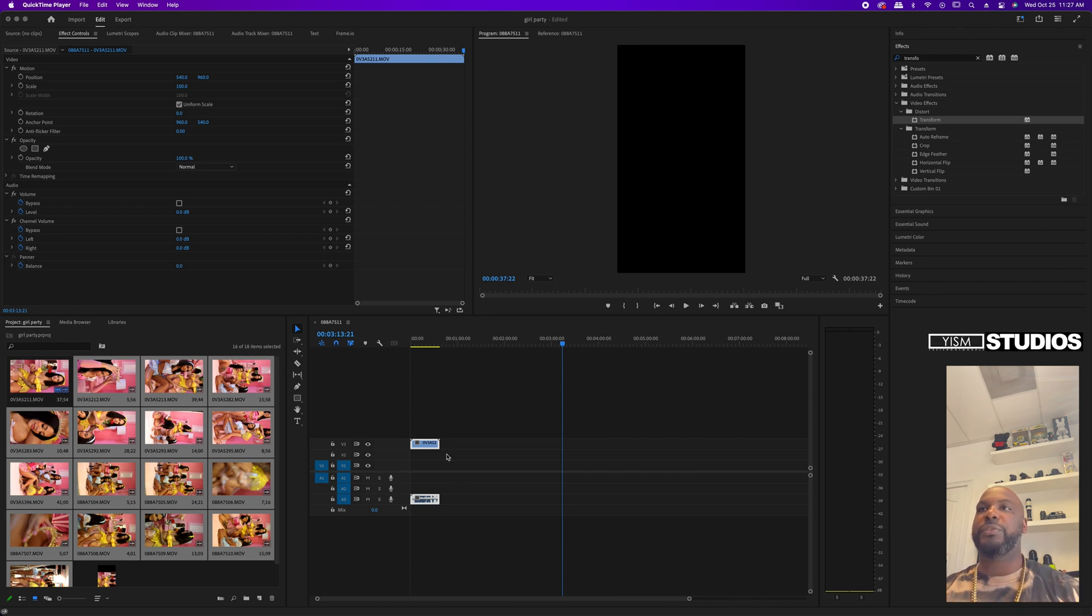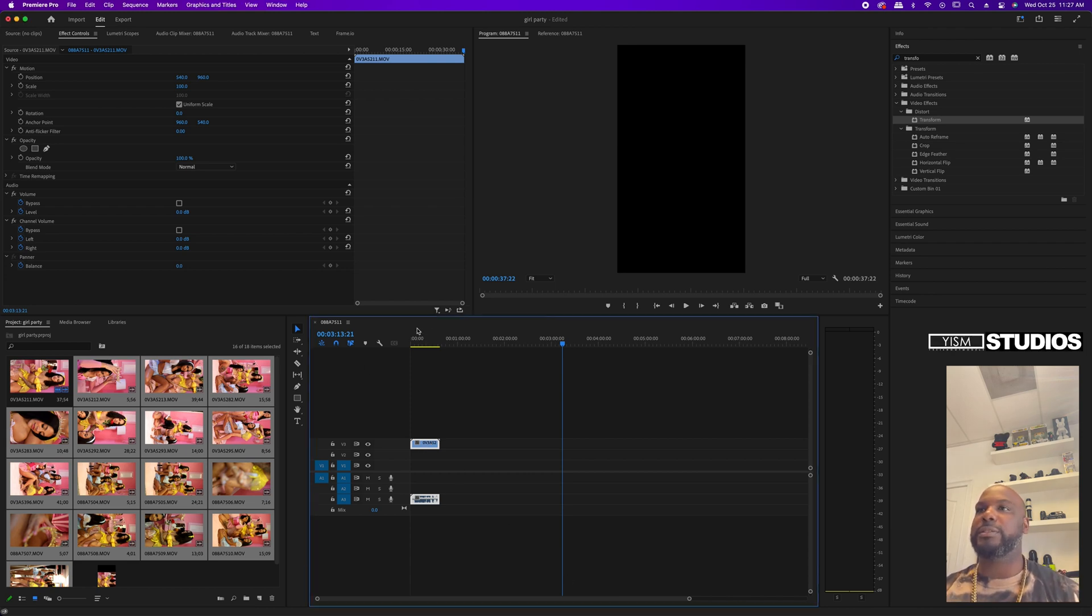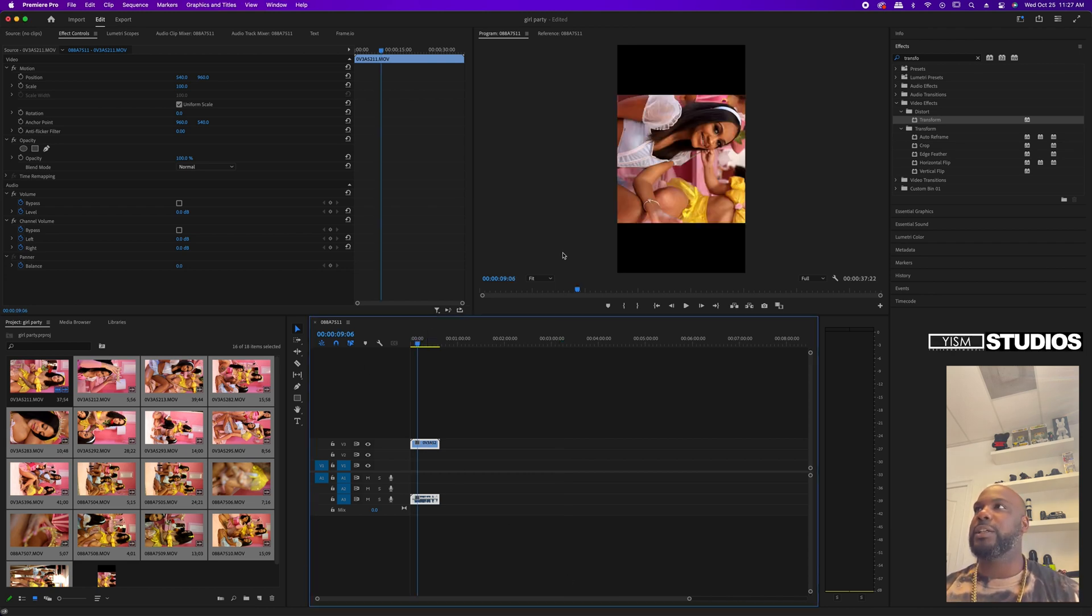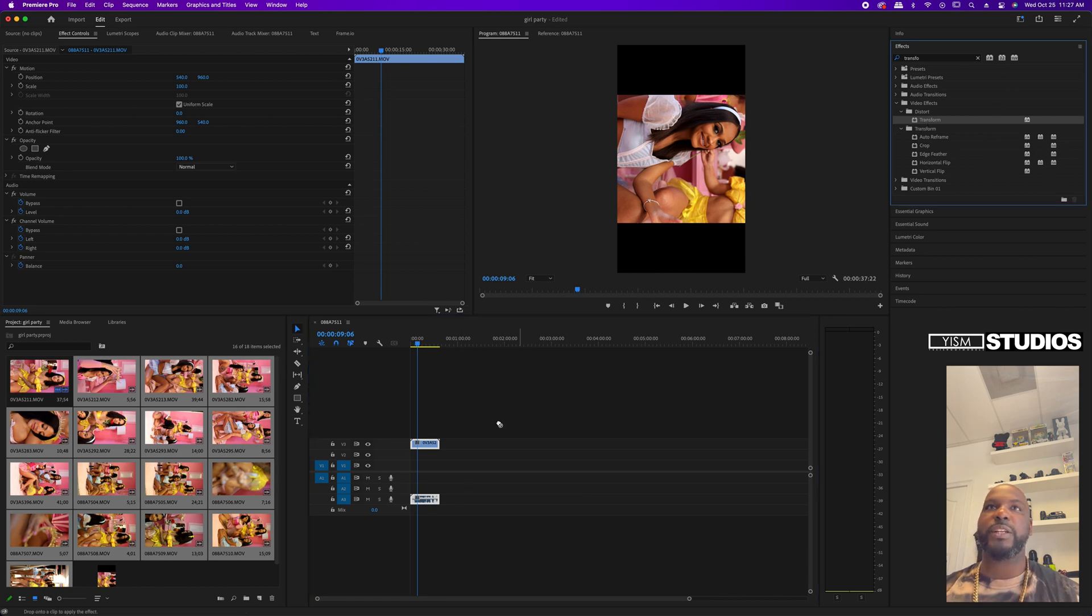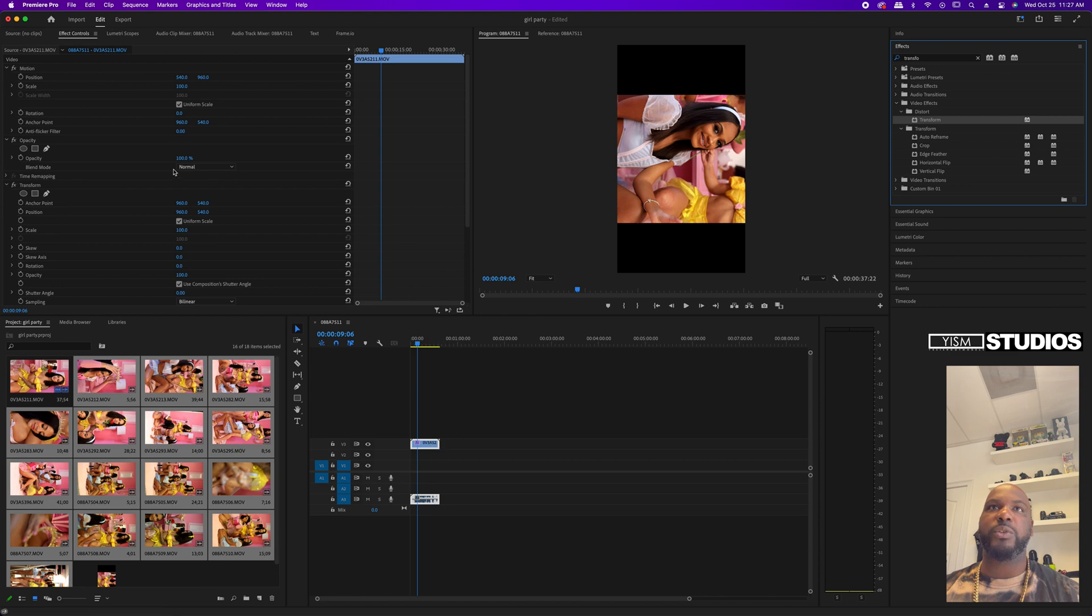Put your video into the player, then go to Effects and find Transform. Put the Transform onto the video, and then go to Rotation.